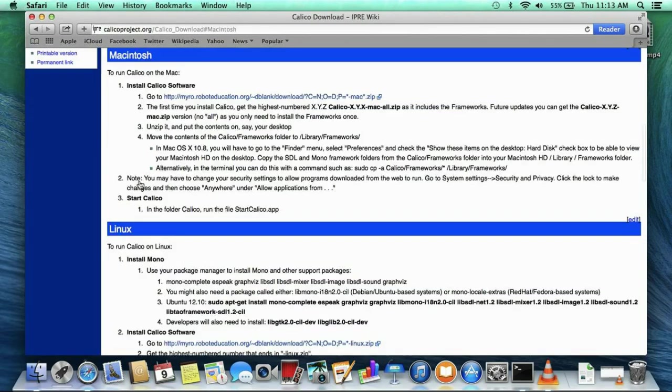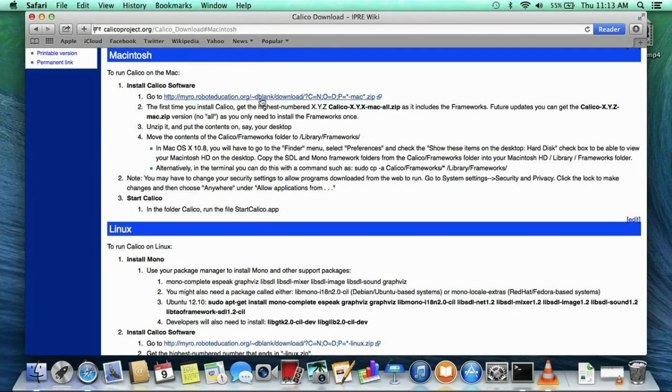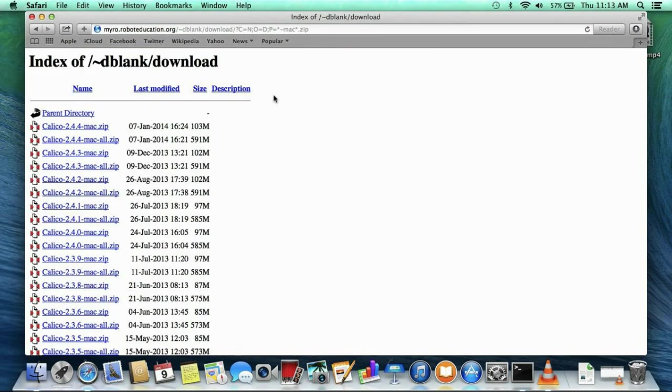Navigate to the Macintosh section and click on the link. The current latest version of the software is 244. If you are following these instructions in the future, you will want to download the latest version instead.